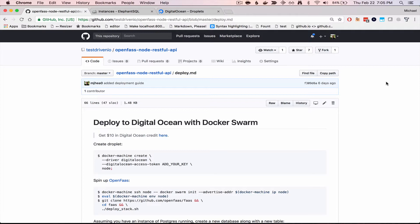So if you don't already have an account with DigitalOcean, please use the link in the video's description to sign up. You'll also need to create an access token with DigitalOcean, so if you need help with that, go ahead and refer to the link that's also in the video's description.